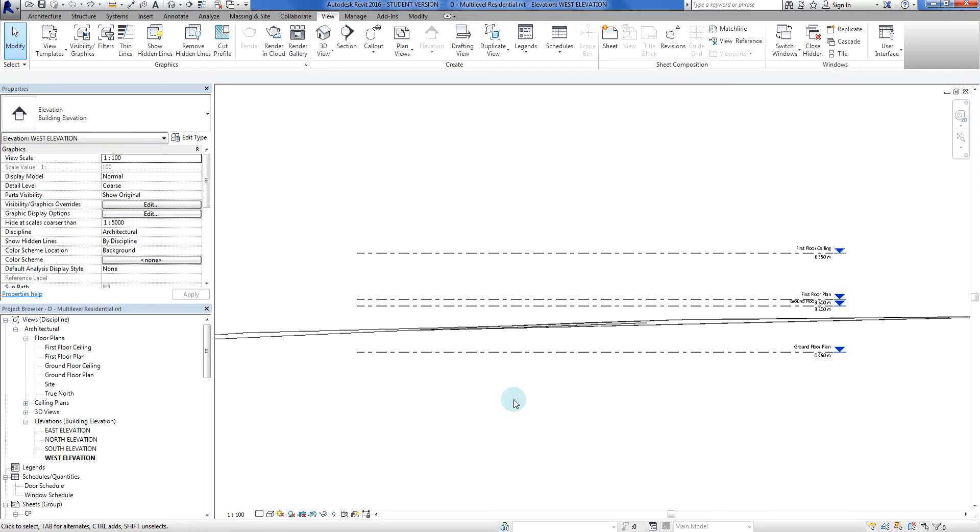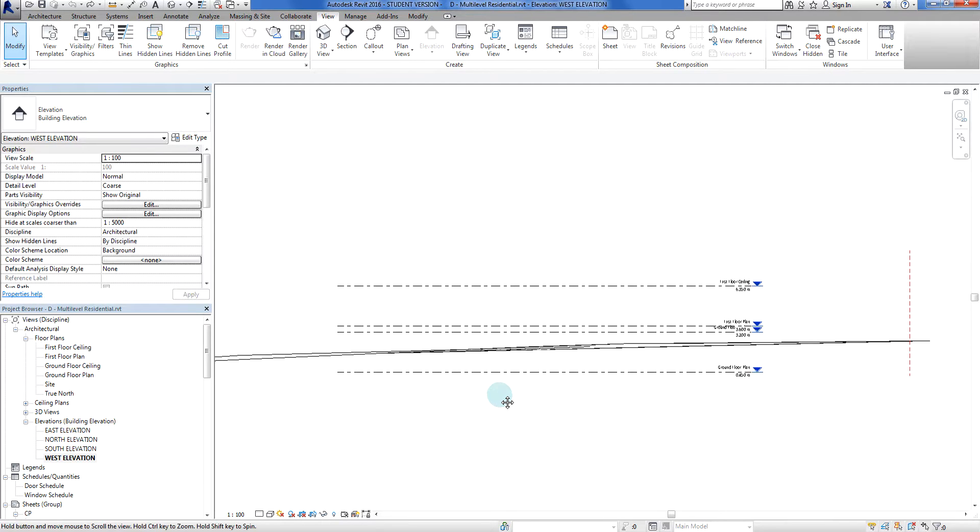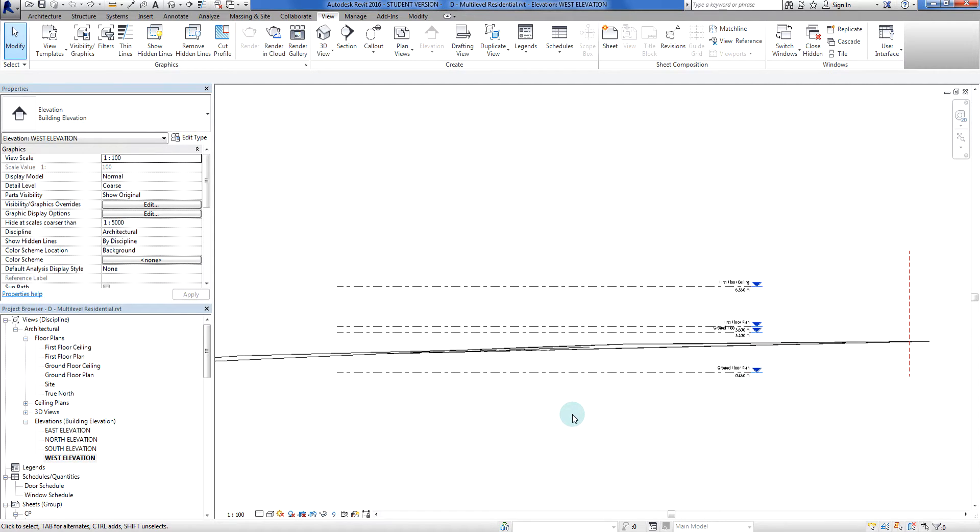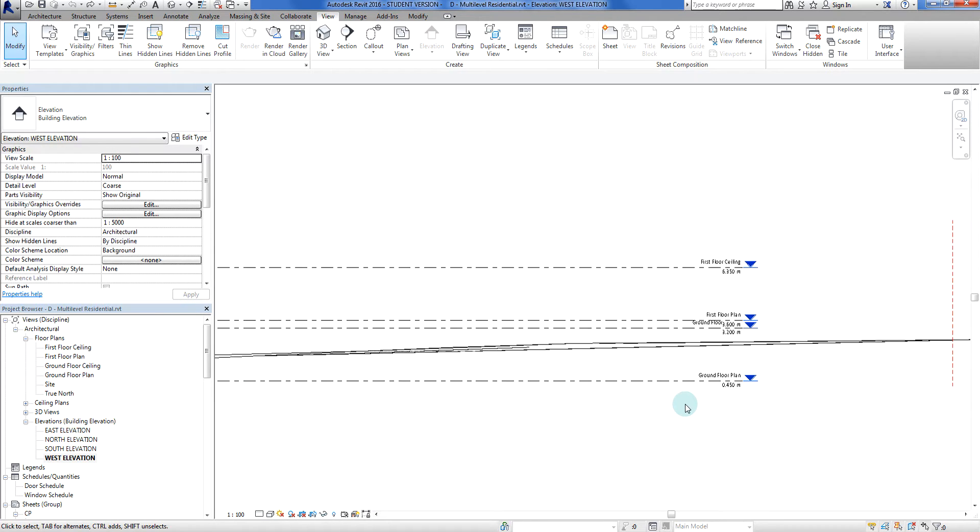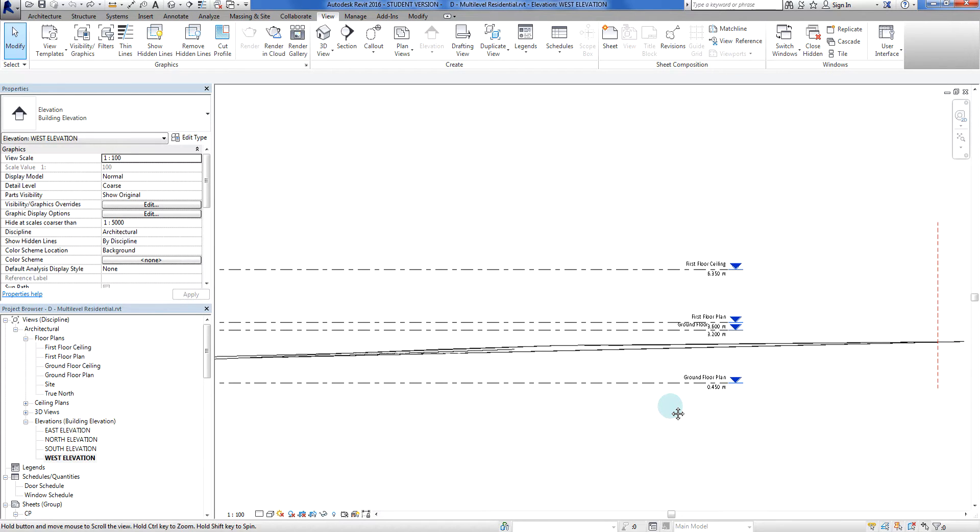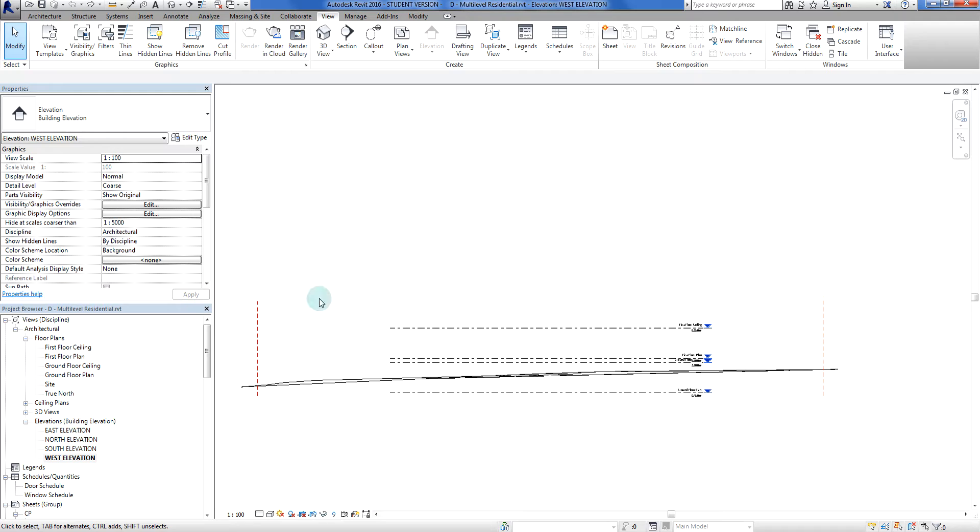What we have here are my preset elevations and here's my reference planes so I can see where my site begins and ends.